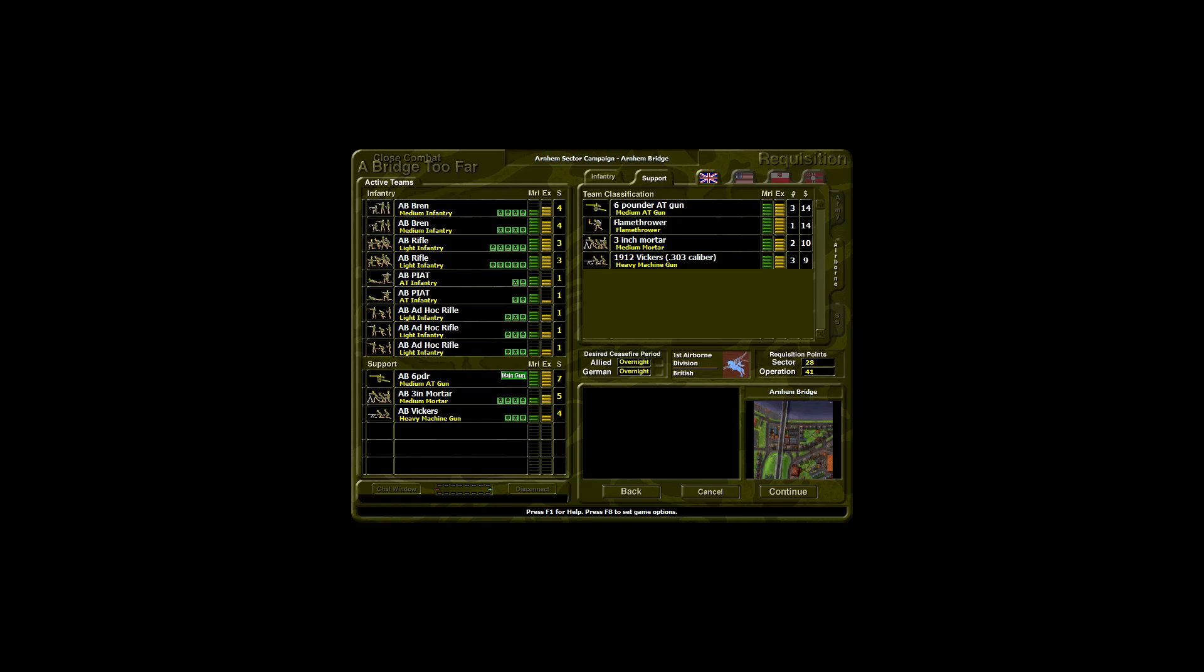Let's examine our forces. Airborne Bren teams are the core of the British Army. They use a light machine gun, bolt action rifles and hand grenades. Use them on the front lines, but they should run or hide from tanks.